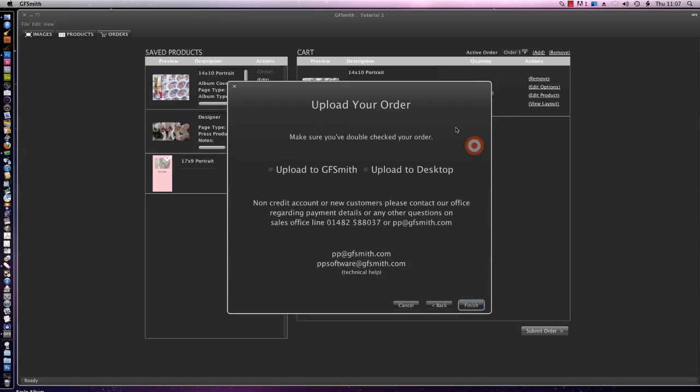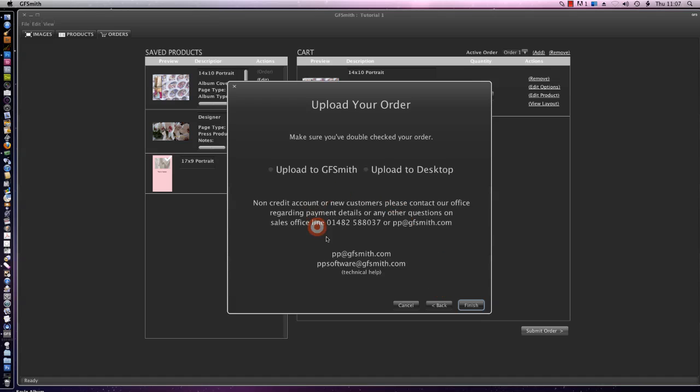Okay. Now it tells us that we can upload our order. It says upload to GFsmith or upload to our desktop. If you are a new customer or a new credit account customer, if you contact the office on the number listed, they will talk to you about payment options.